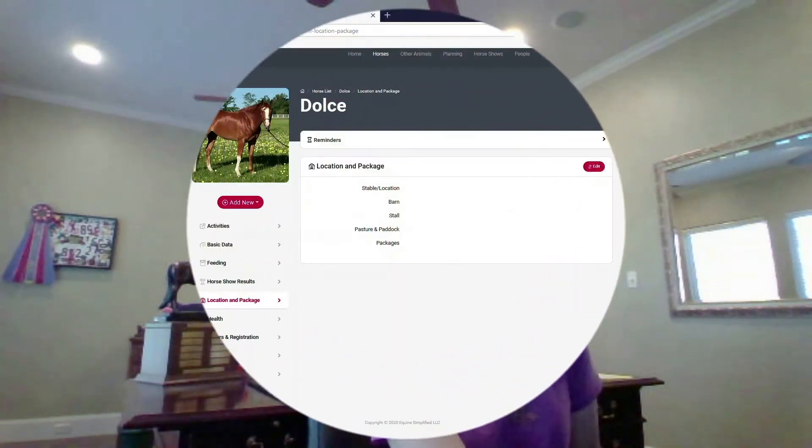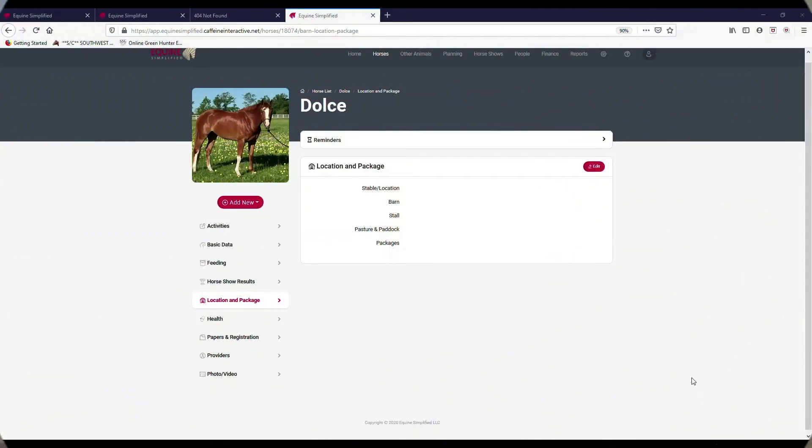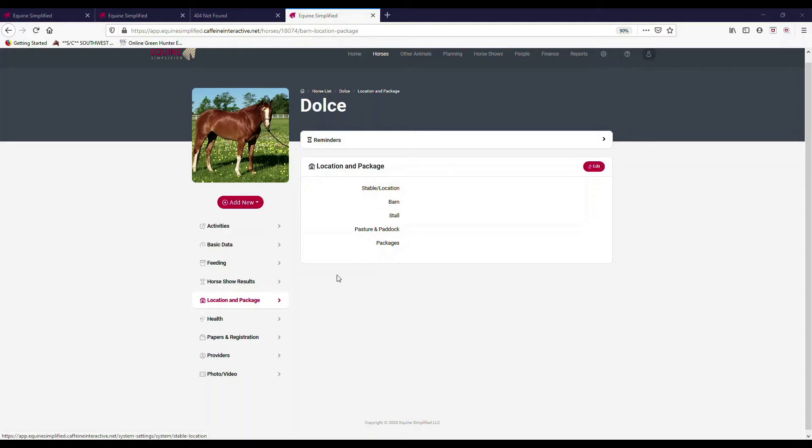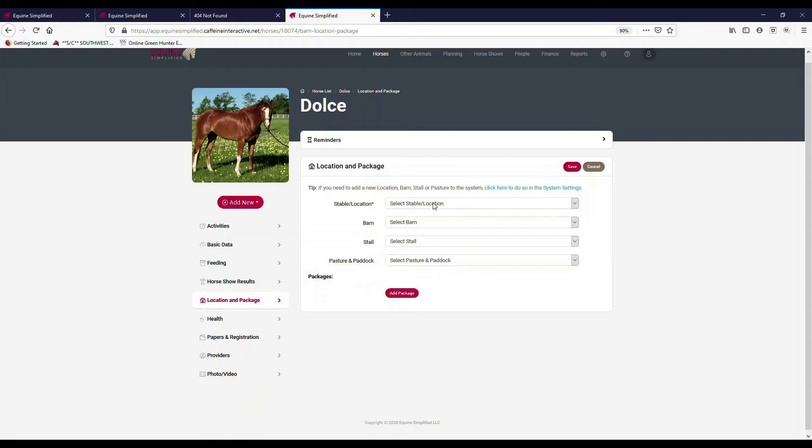I set up Dolce, but I did not put anything in as far as location and package. I set up my default location, barn, stall in my settings, so that is all there, but it didn't default on her because I set her up before I had that created.